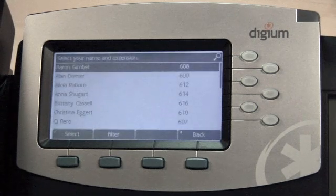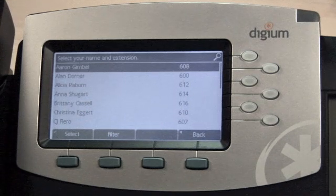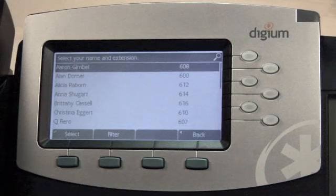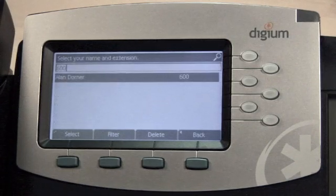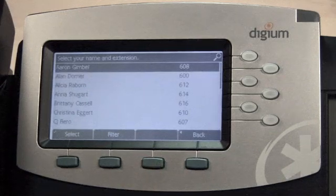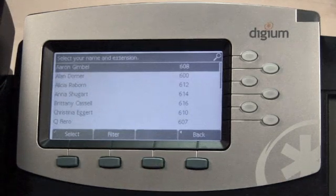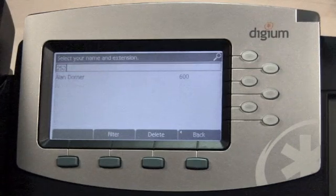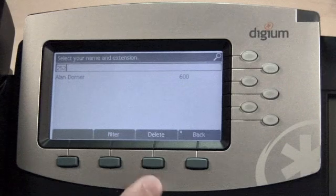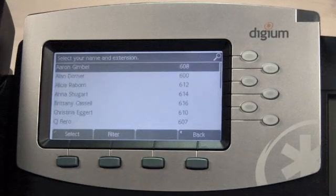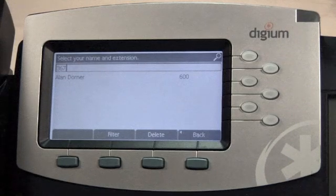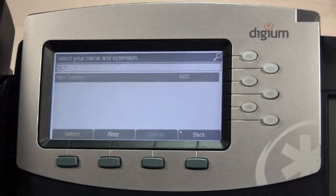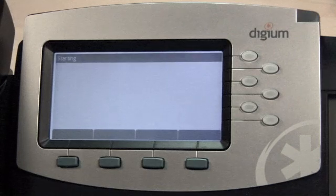Then the server will present the phone with a list of user profiles to choose from. It's easy to find the right profile. Use the keypad to enter the primary extension number and the list is filtered on the fly. You can also filter by first or last name using the phone's keypad. For example, the digits 252 represent the letters ALA, the first few letters in Alan's first name. Likewise, DOR or 367 will filter the list based on Alan's last name. Selecting the entry will cause the phone to fetch its configuration from the server.